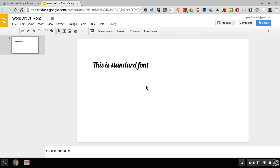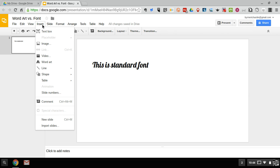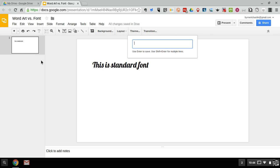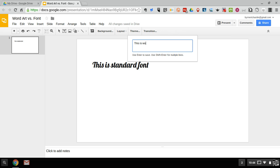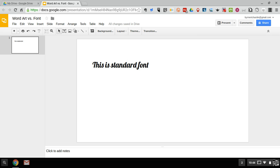The difference is that if I use word art, so we'll go to the insert menu and select word art and say, this is word art. So now there's, this is word art in word art.